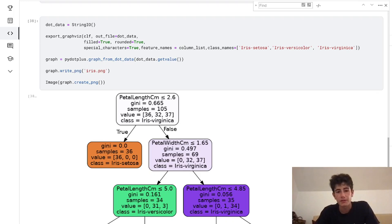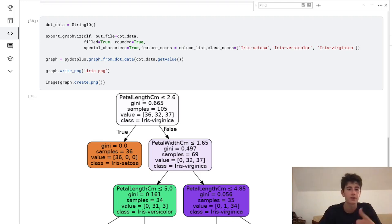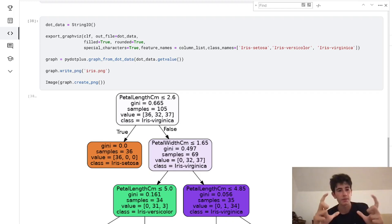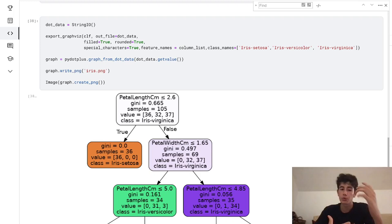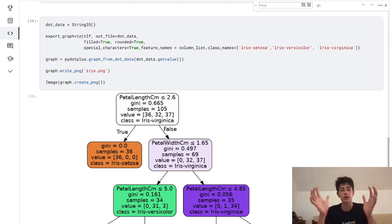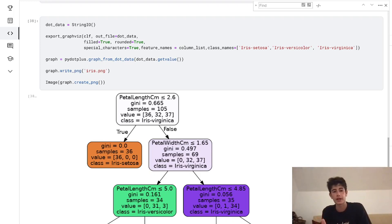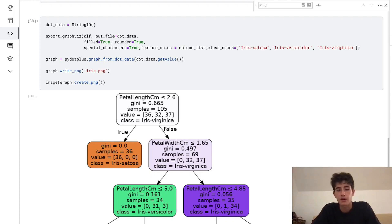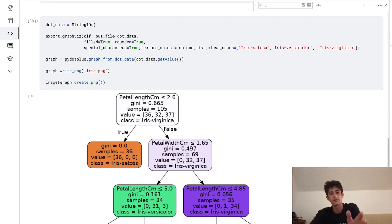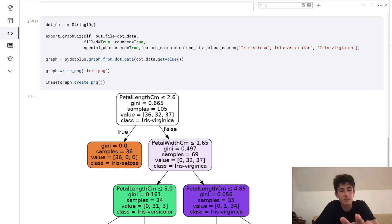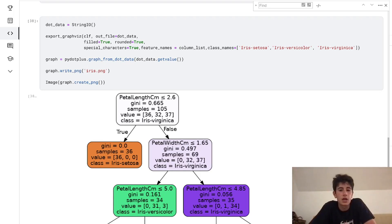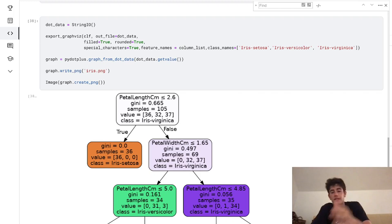We have a bunch of different arguments that are just for formatting—special characters, rounded, that's deciding what the shape of the boxes are going to look like, the font. But the really important thing here is when you're going to be using this file for your own data, make sure you look at column list and class names. Column list is the list of different columns that are the features of our data, and then class names are the actual names of the species that are used for classification.